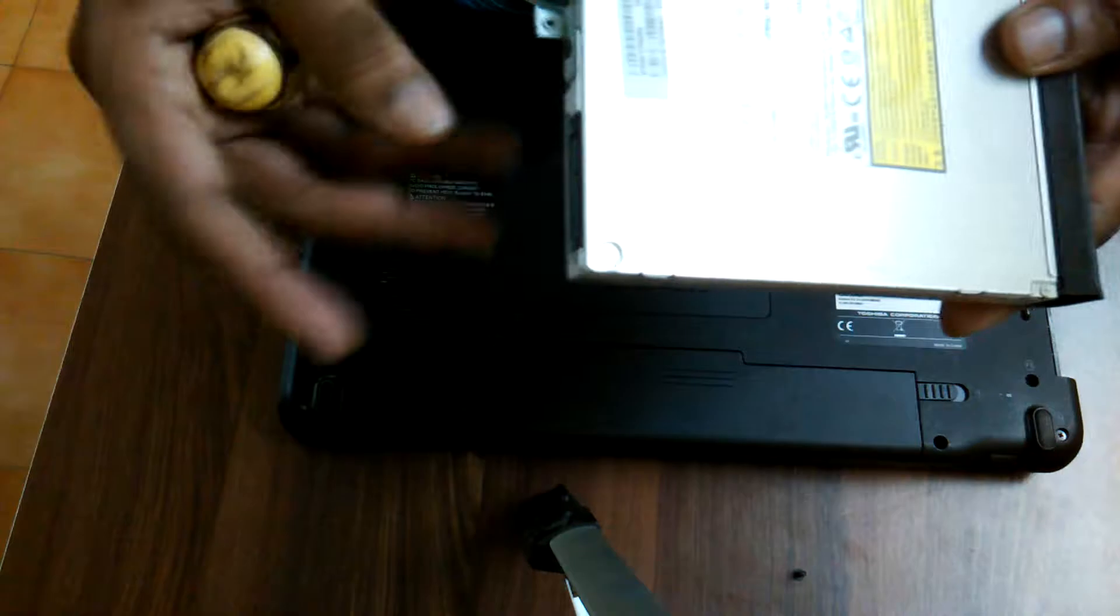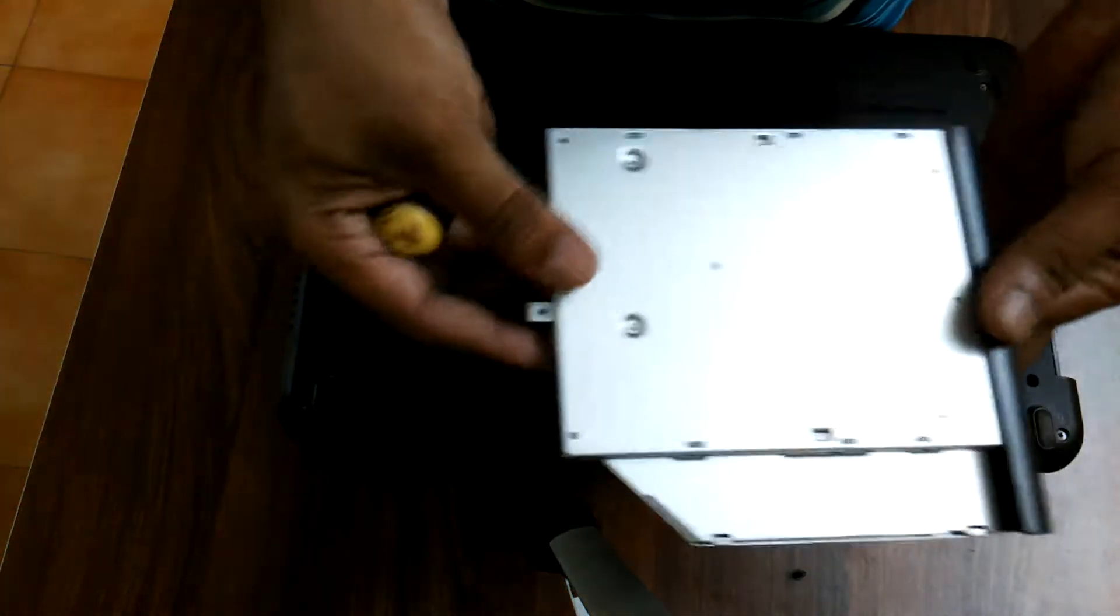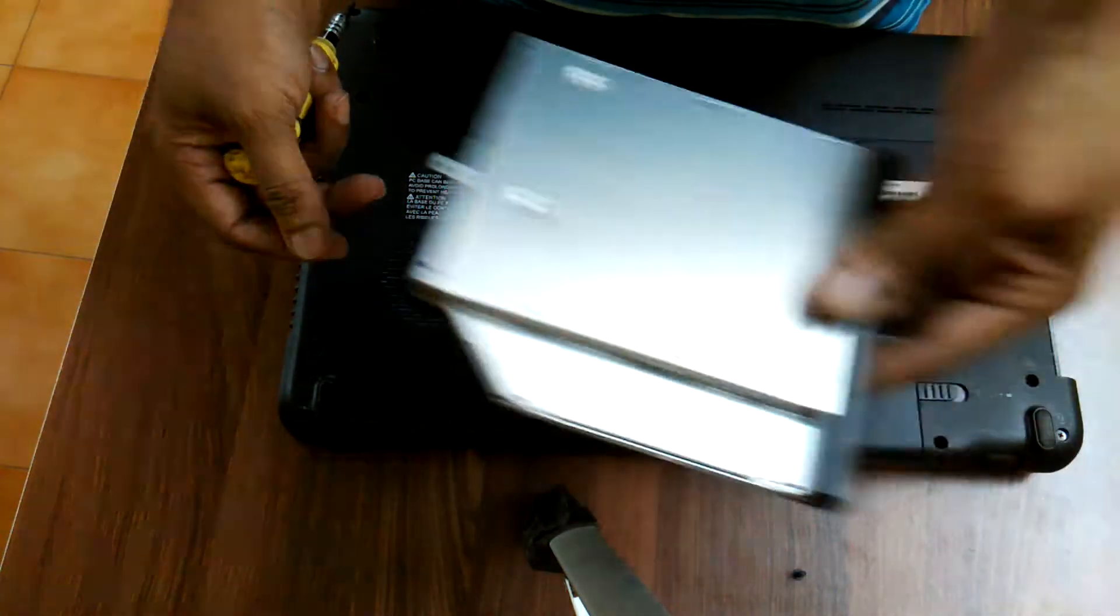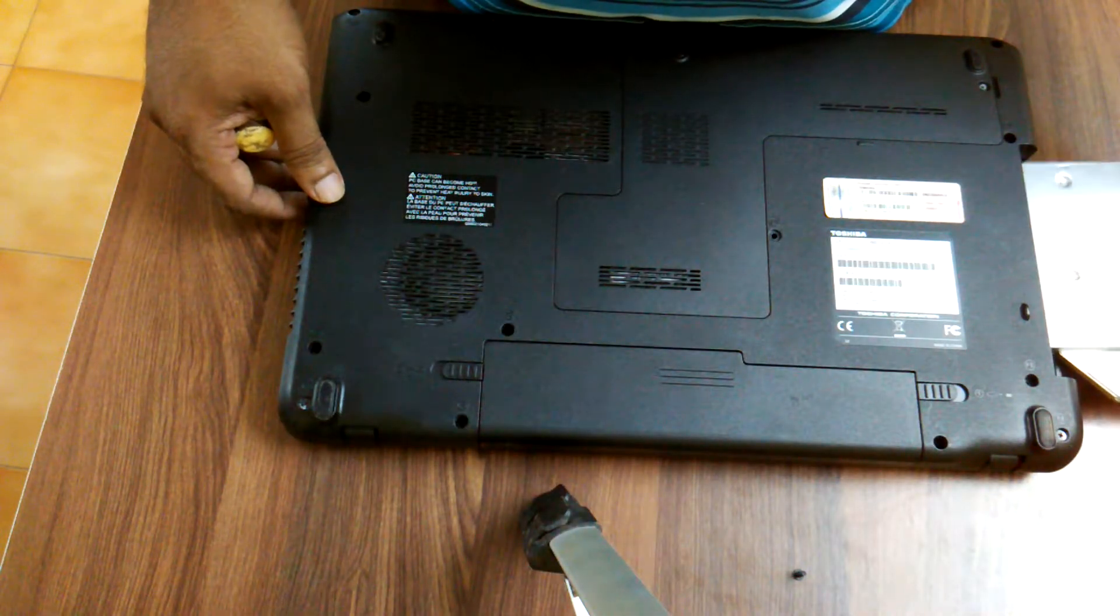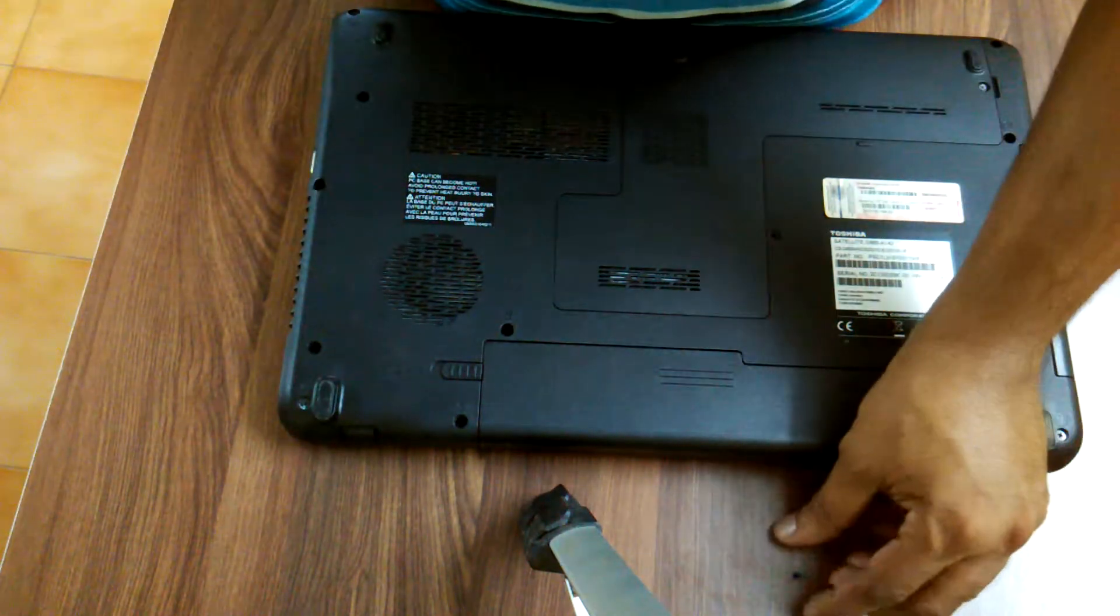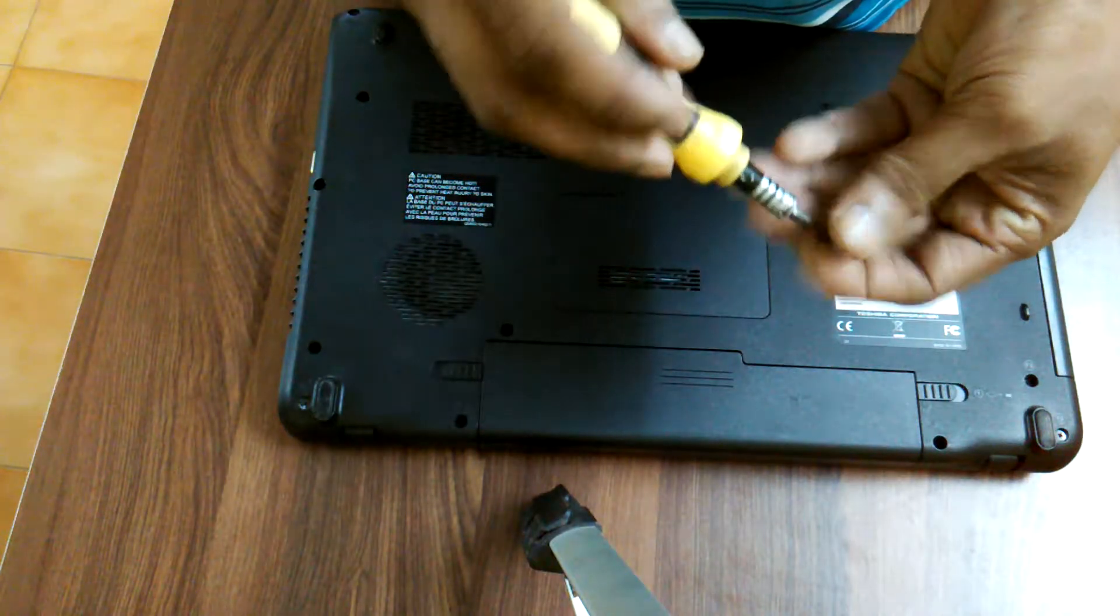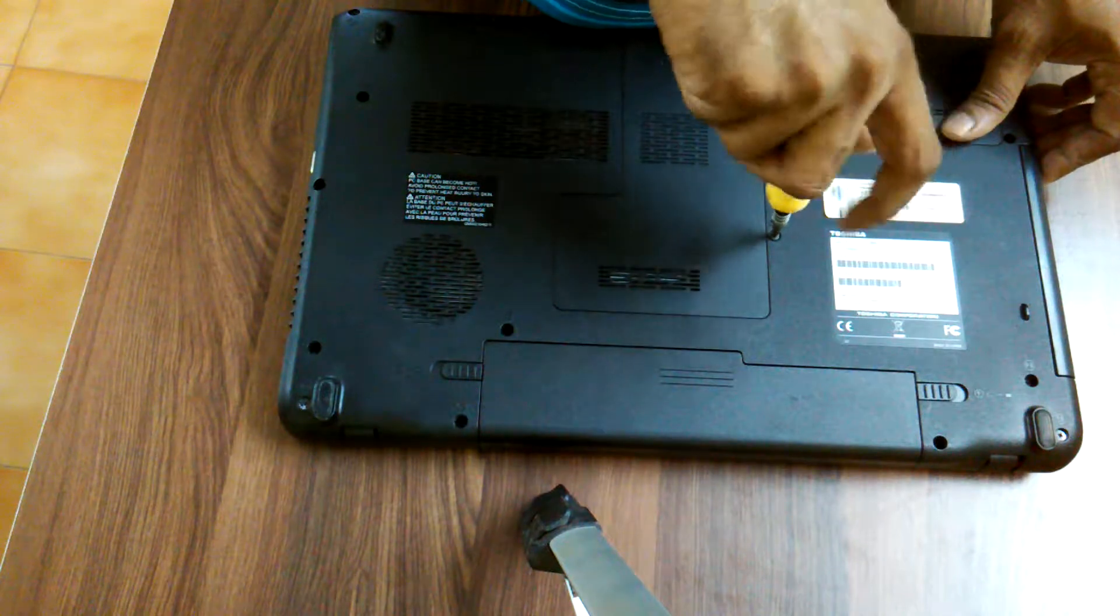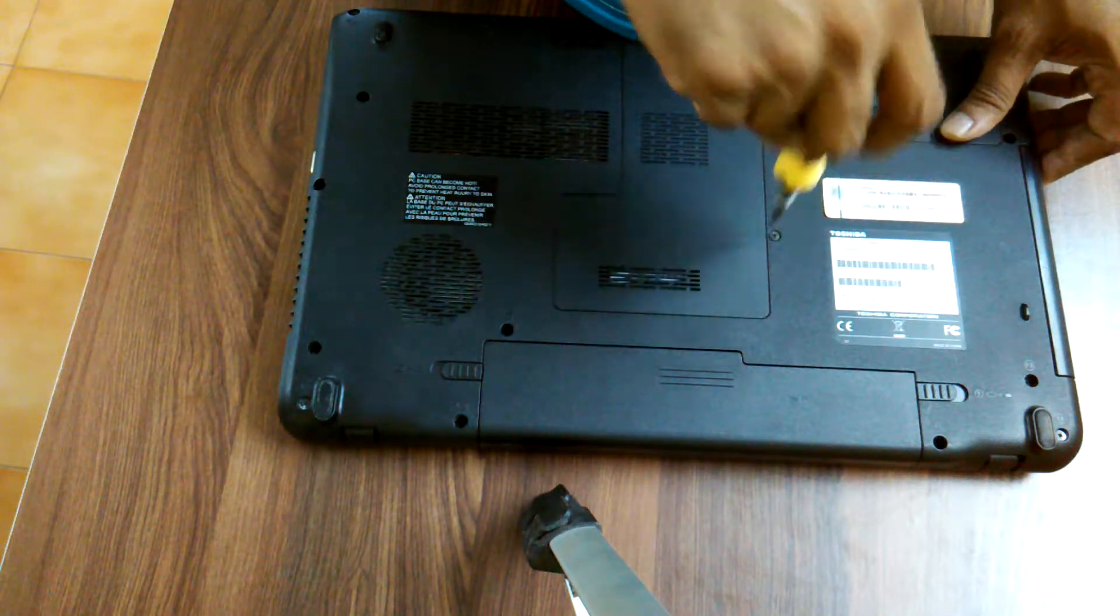To replace it, you have to put the drive back. Hold it like this, with the sticker facing down, and put it back inside. Then you have to put the screw back, and it's secure.